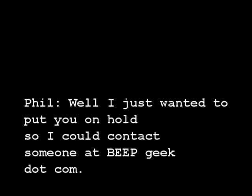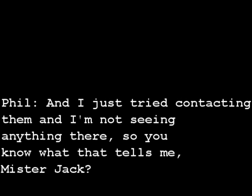Hey, Mr. Jack. Yes, I'm here. How do you want to put on hold? Well I just wanted to put you on hold so I could contact somebody at geek.com. And I just tried contacting them and I'm not seeing anything there. So you know what that tells me, Mr. Jack?